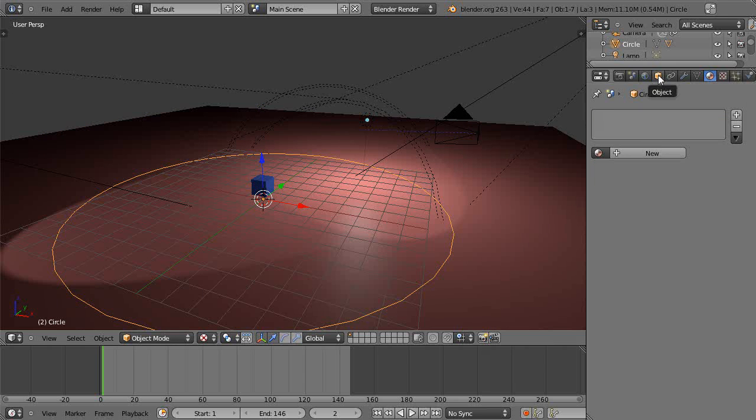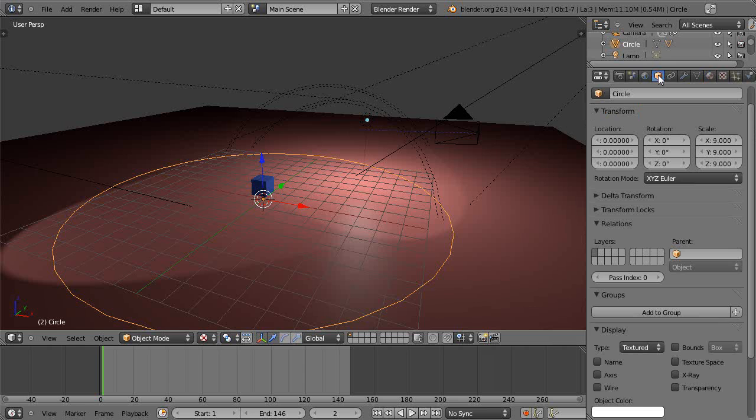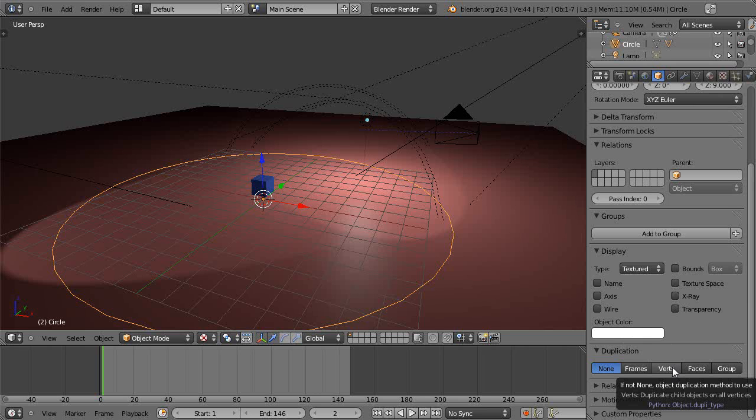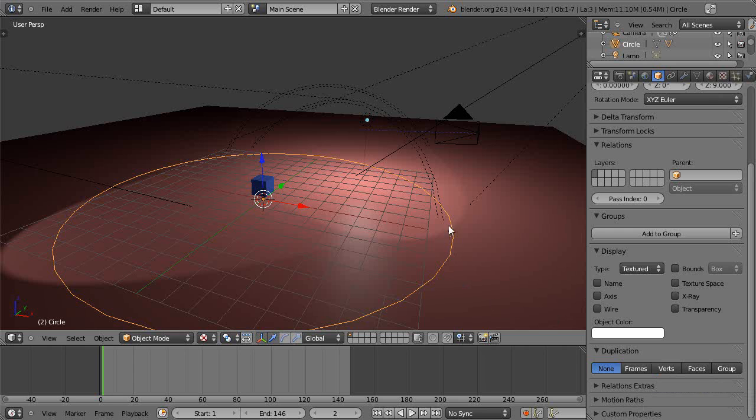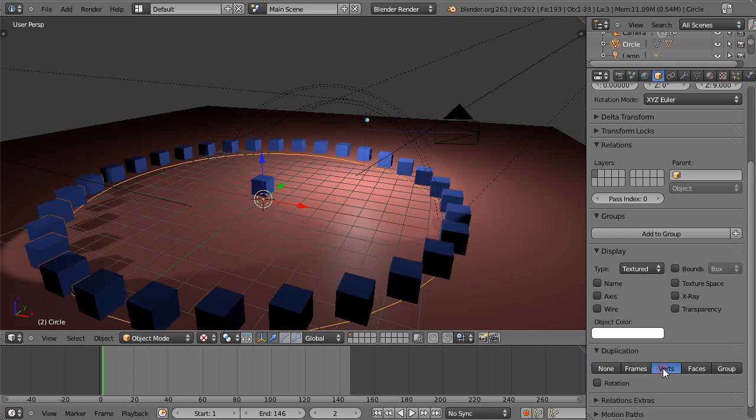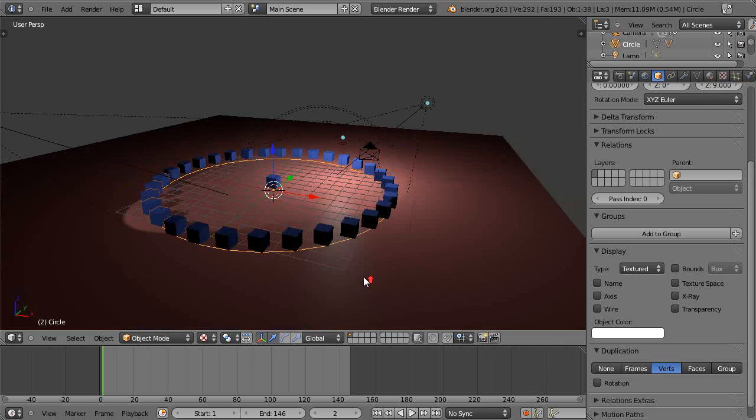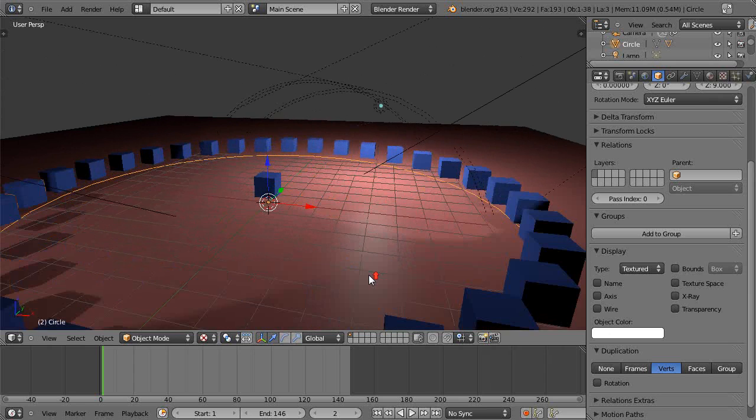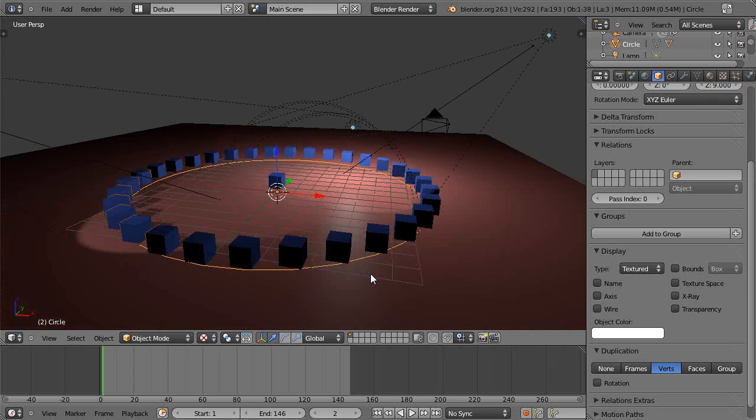...and you go up here to this box, the Object properties. From within here you come down here and we'll click Verts. This is from the old thing called Dupliverts - basically you duplicate the object along the vertices of this object here. But just by clicking it, you instantly have duplicated it like this. It's quick and easy.